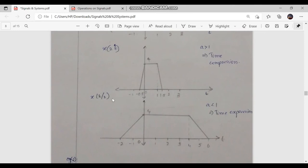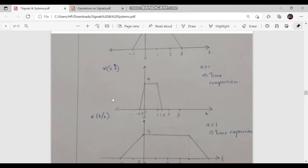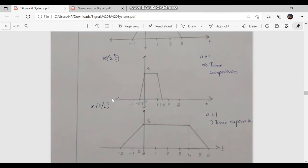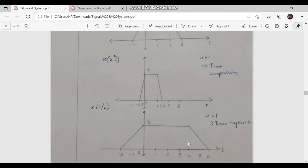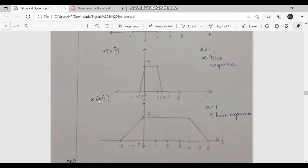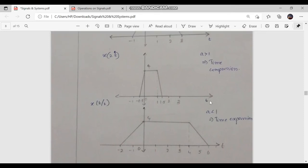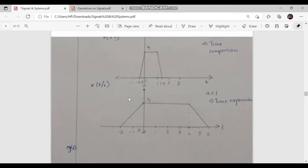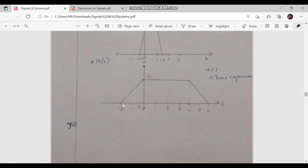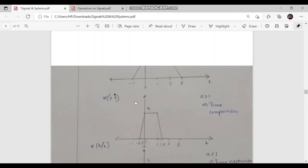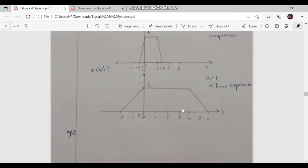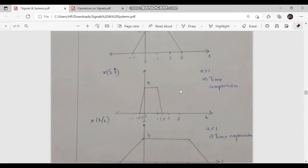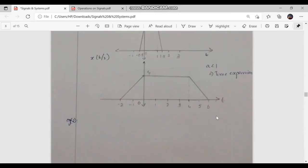Next, we are expanding the signal by taking x of t by 2. Expanding the signal means we are increasing the time axis. Here a is equal to 1 by 2, which is 0.5, a value smaller than 1. At the position of minus 1, we get the expanded value at t equal to minus 2. The value 2 is expanded to the position of 4, where x of t by 2 equals 4. At position 3, it is expanded to 6. All of them are doubled.